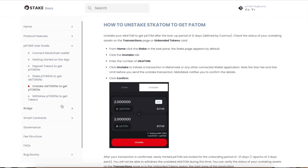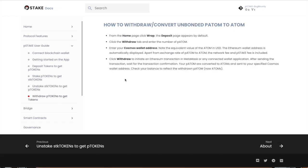Once you earn all those chickens and you want to return your stake back, well, you're going to have to wait 21 days. After the 21 days, you can withdraw or convert unbonded pATOM to ATOM, and that's all you do.